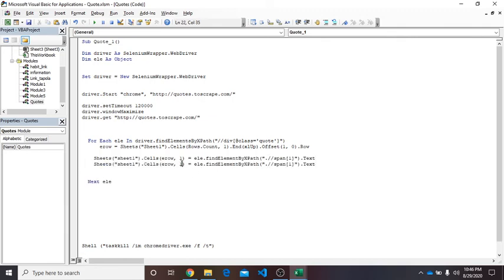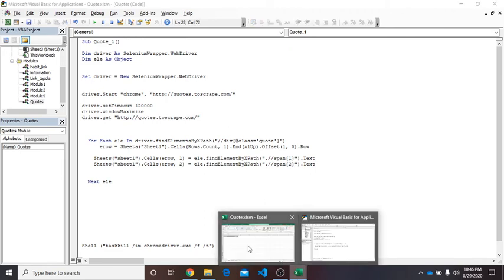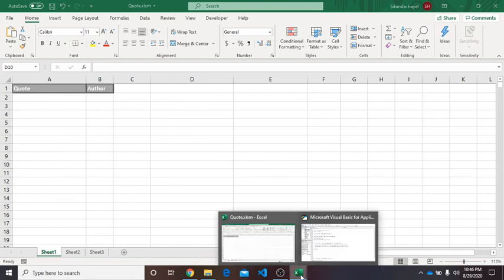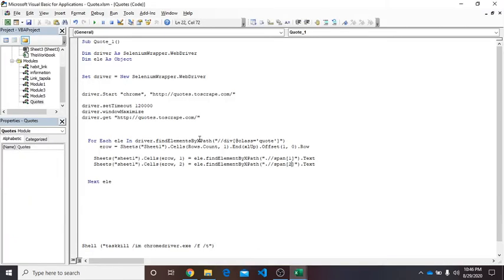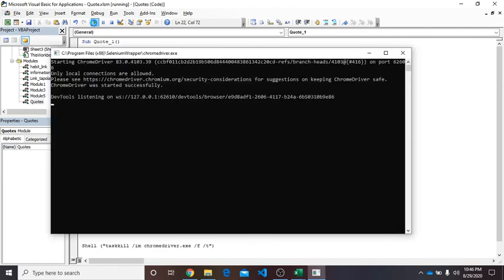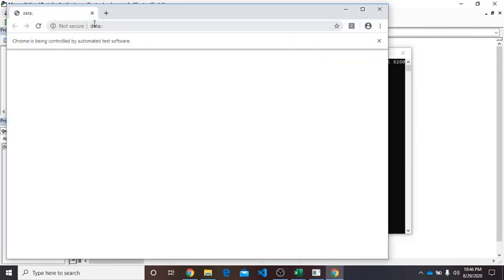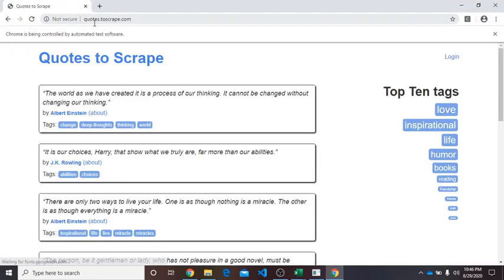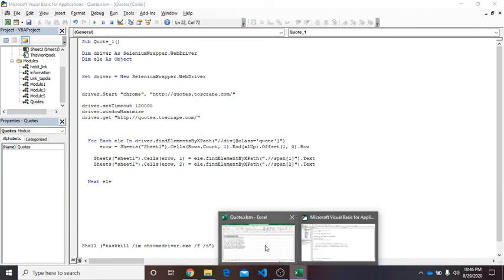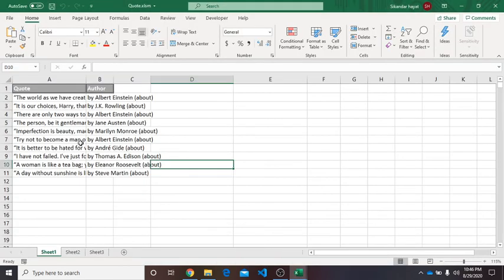And remove this 1 by 2, and this span also by 2. Now it is done. So when I run the code these two columns are filled up to 11. Let's run it. Now it is running. Once it's done it will close automatically. Now it's closed, it means done. And you can see here now the quote and the author name.